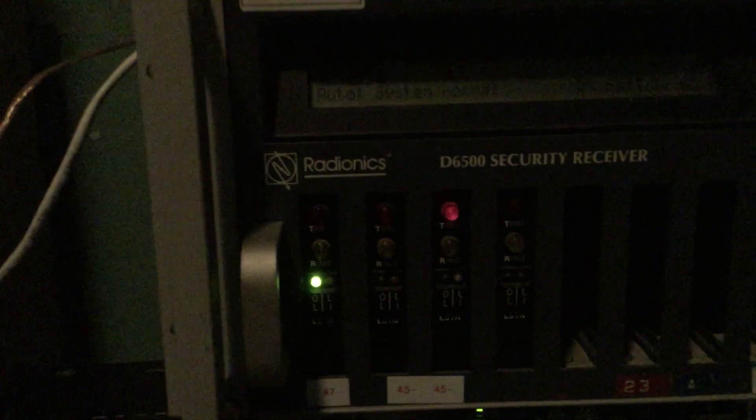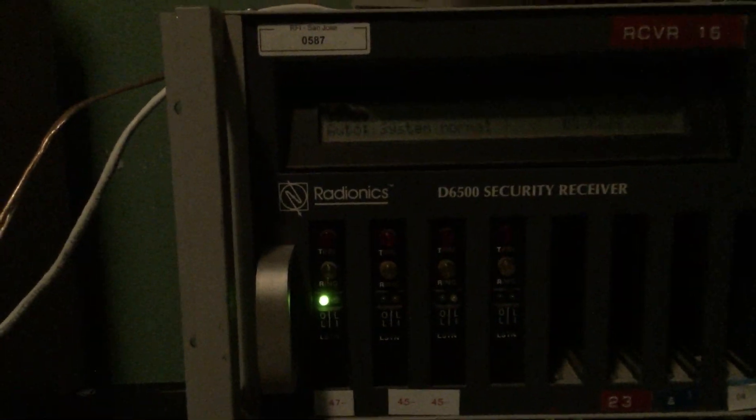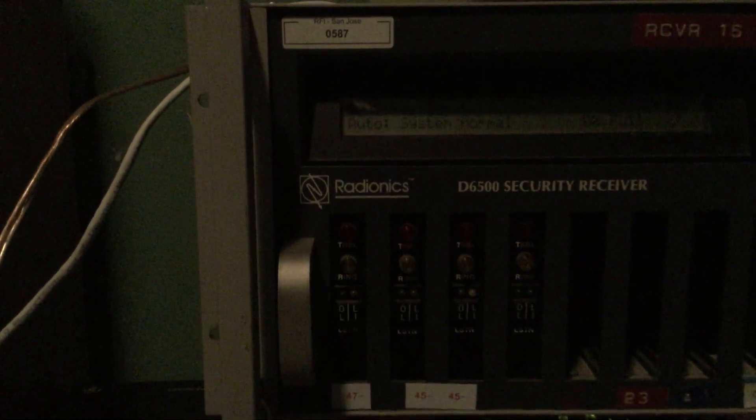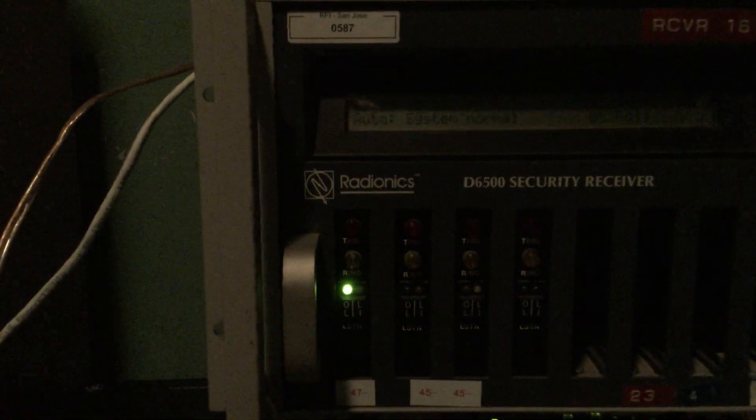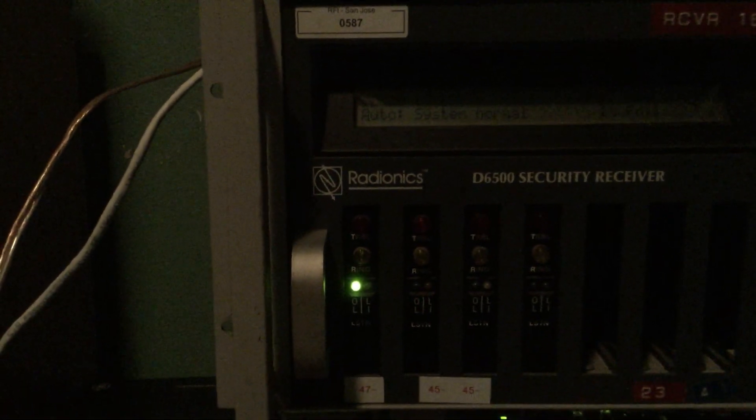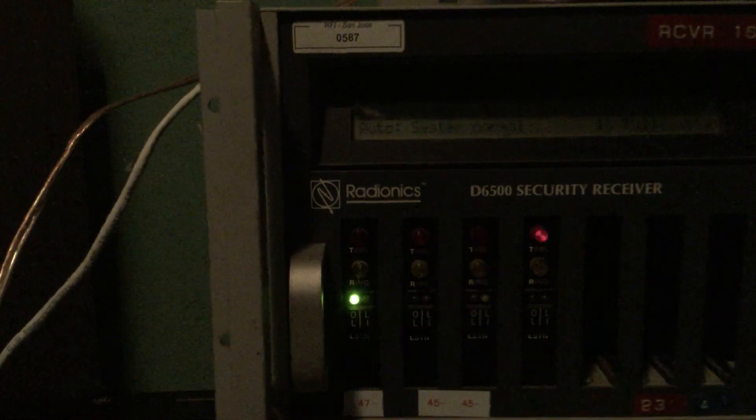And as it flashes, the panel is sending data to the receiver. Silence the buzzer. And here.